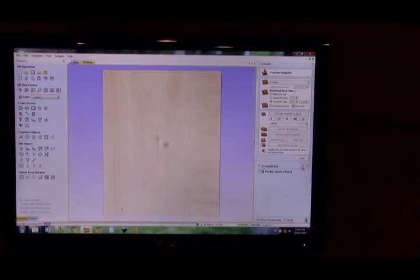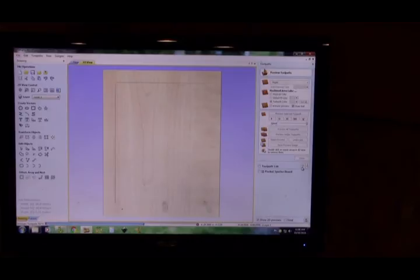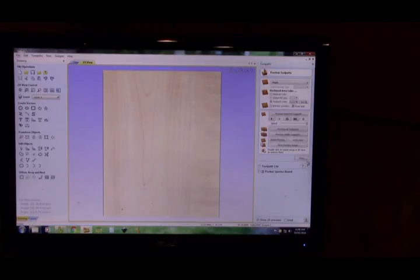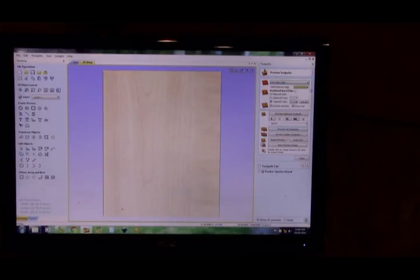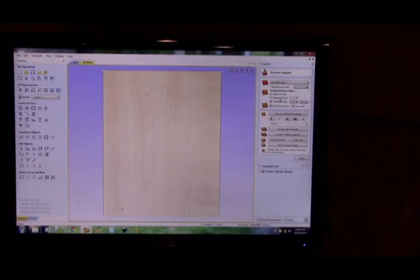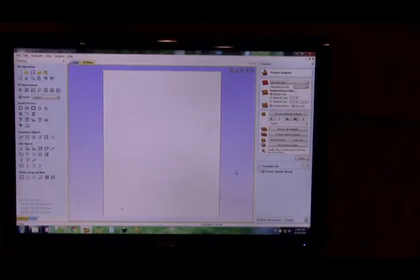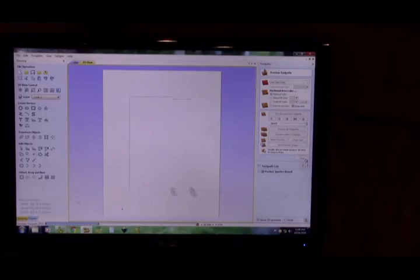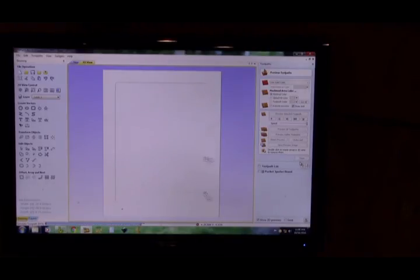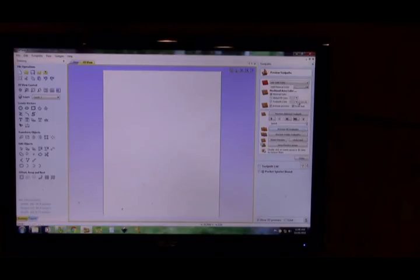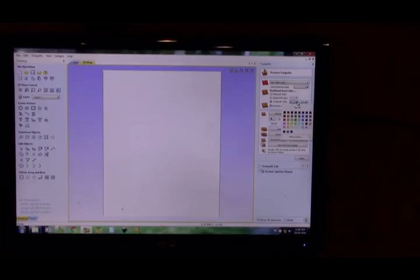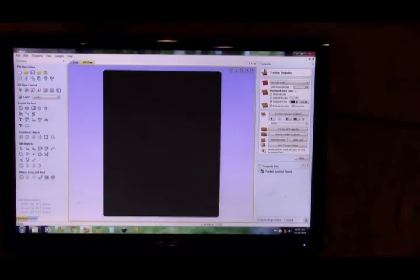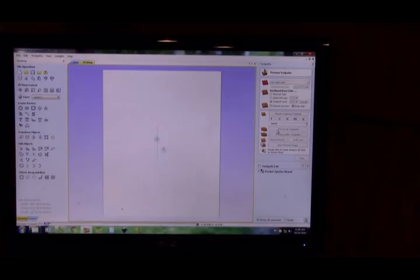We can come over to preview the toolpath with our 1.5. We'll reset the image and preview all toolpaths. There is your one-and-a-half-inch spoiler board bit working. Now one thing I'll do here is I think I'll change the color just so you guys can see it a little bit better. We'll use a solid color and we'll use white. Let's reset that image.